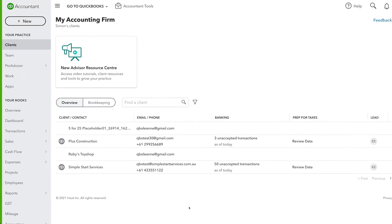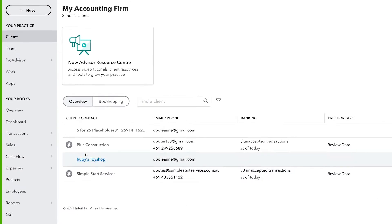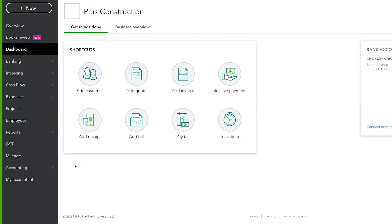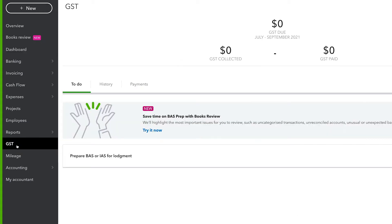First, you will need to log in to your client's QuickBooks by clicking on the QB icon. To access the GST Center, click the GST tab in the left-hand navigation.